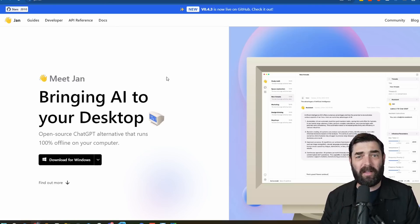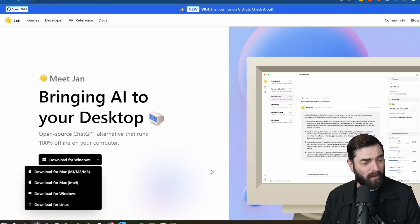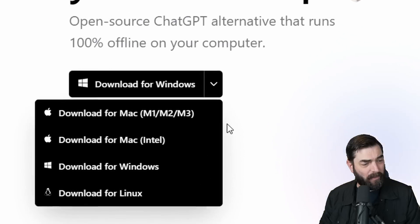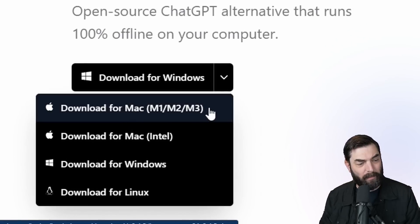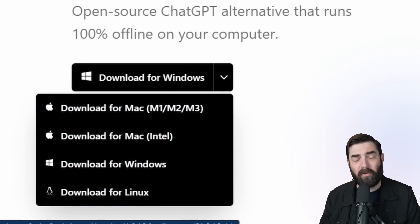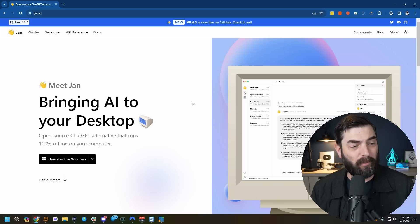One thing that's really cool about the Jan app is that it works on pretty much everything. You can download it on an M1, M2, M3 Mac, Intel Mac, Windows, or even Linux. You've probably heard a lot about open source models like Llama 7B and Mistral, but it's always been a very confusing and complex process to download and run these models on your own computer. This tool makes it really easy, so let's go ahead and put it through its motions.